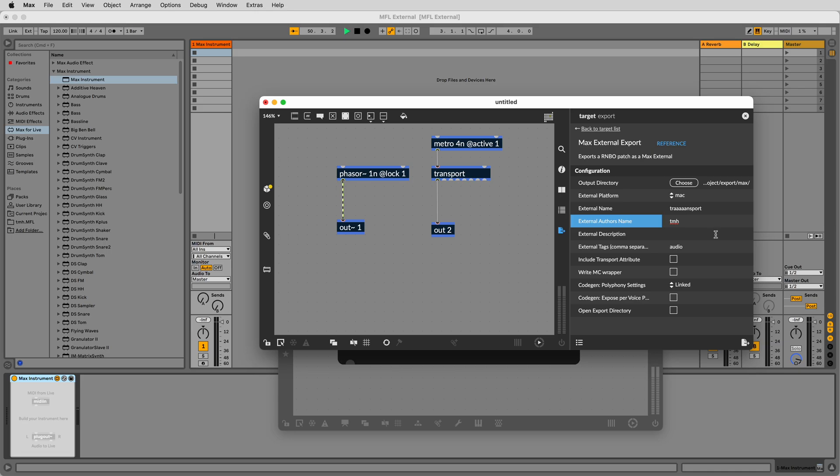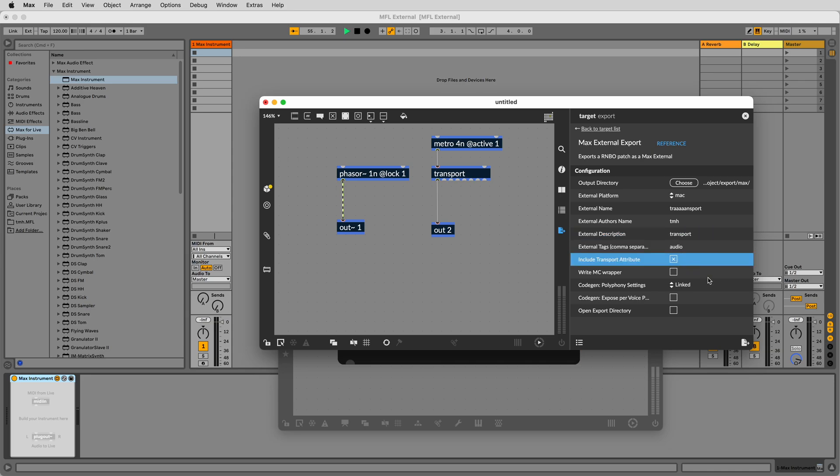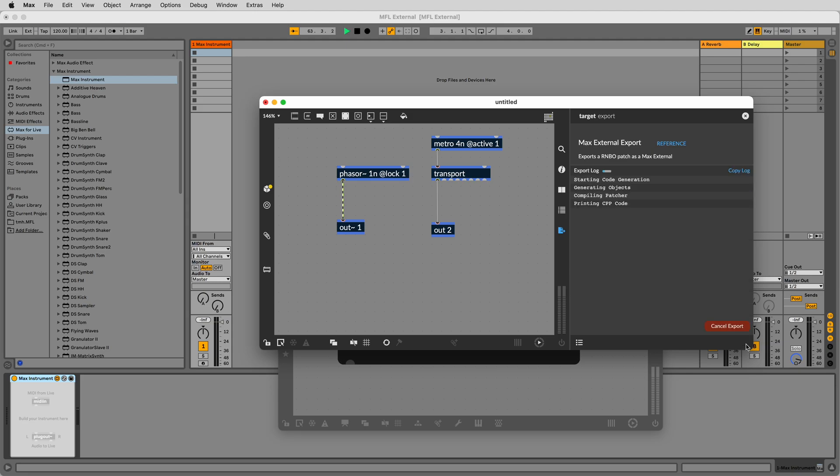There are also several toggle options. For further details on these, check out the target export videos and articles. The toggle we're interested in here is the include transport attribute. This allows our newly exported synced Rainbow patcher to be in sync with a named transport inside of Max and Max4Live using the attribute at transport. Okay, let's hit the export button in the bottom right corner.